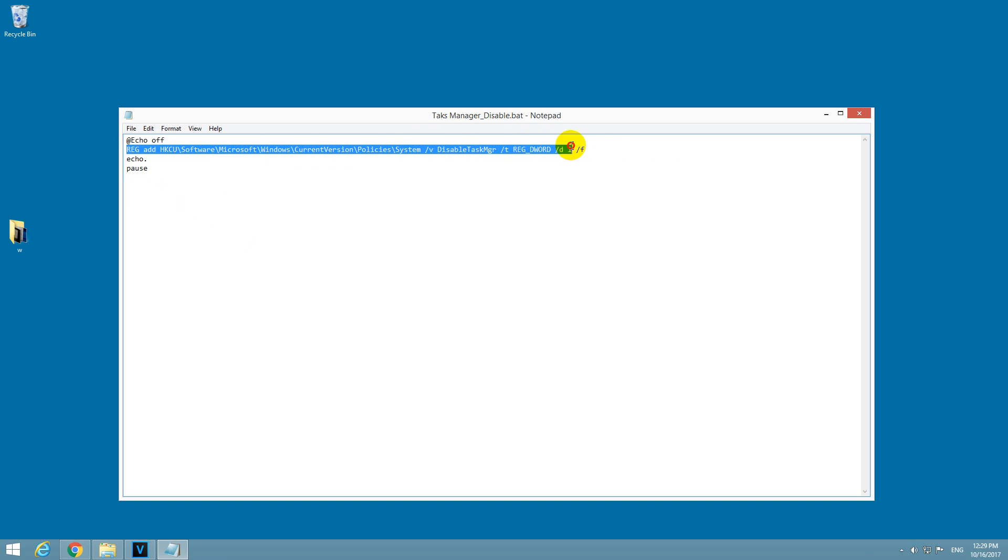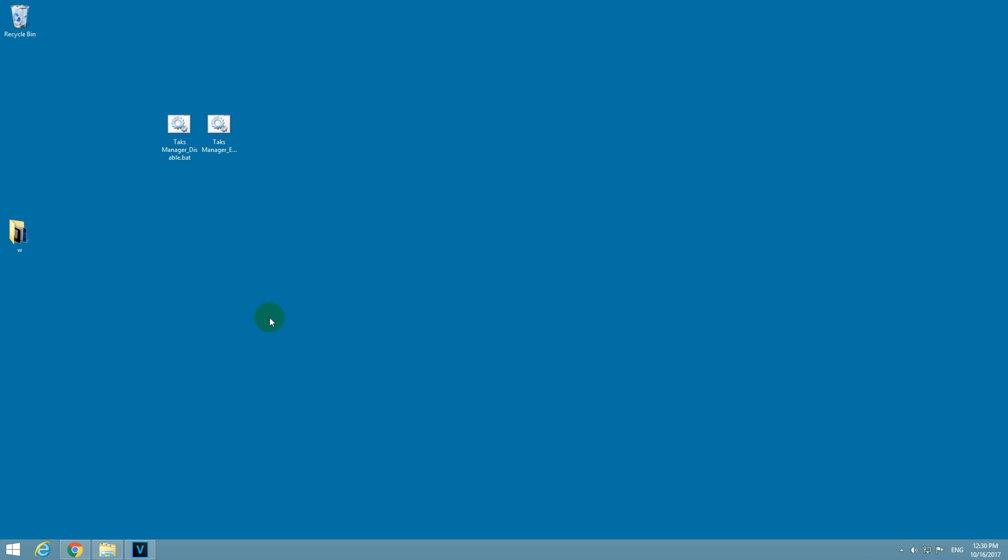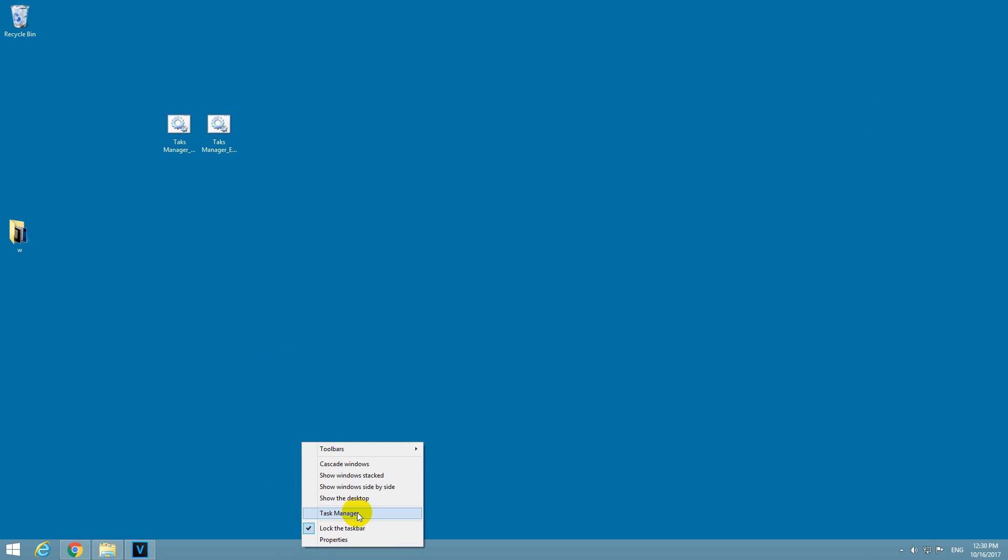So this command is enabling and disabling the Task Manager. If it is set to 1 here, then it is disabling it, and if it's set to 0, then it's enabling the Task Manager. So currently it's enabled.